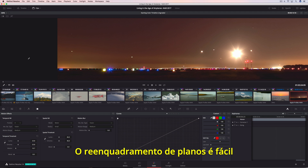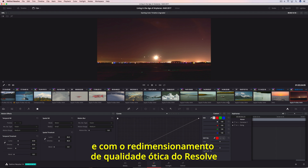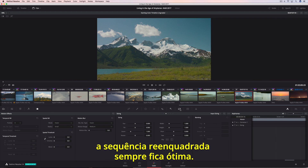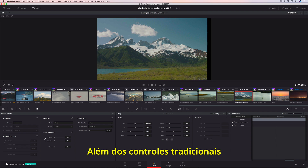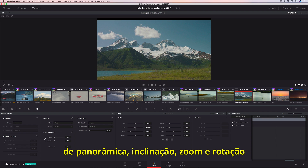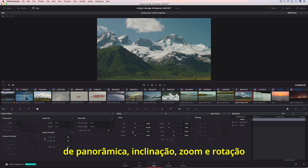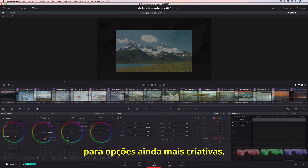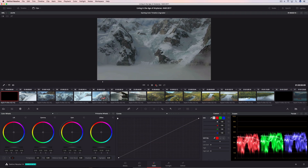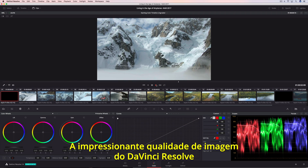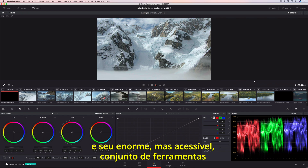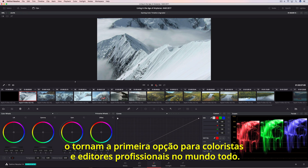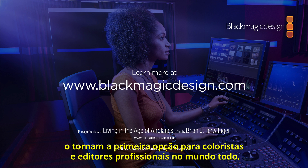Reframing shots is easy, and with Resolve's optical quality, resizing the reframed sequences always looks great. In addition to the traditional pan, tilt, zoom, and rotate controls, you can also adjust pitch and yaw for even more creative options. DaVinci Resolve's legendary image quality and massive yet approachable toolset make it the first choice for professional colorists and editors everywhere.